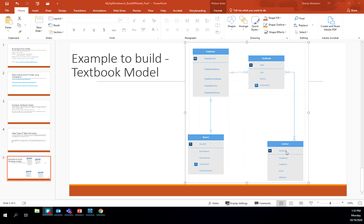For author, we track author ID, first name, last name, email, and affiliation. For board, we track board ID, board name, and membership. Publisher ID is placed as a foreign key in the board entity — for a one-to-one relationship it doesn't matter which entity holds it, but we decided to place it in board. Before building your ER model in MySQL Workbench, you need a draft plan of the different entities, attributes, and the cardinalities that exist between the relationships.